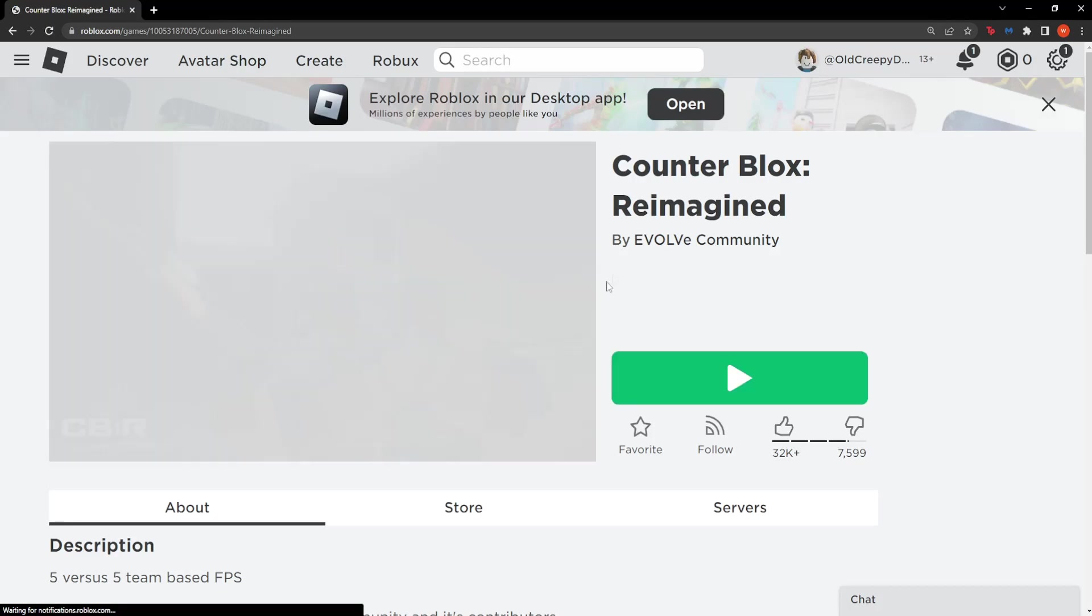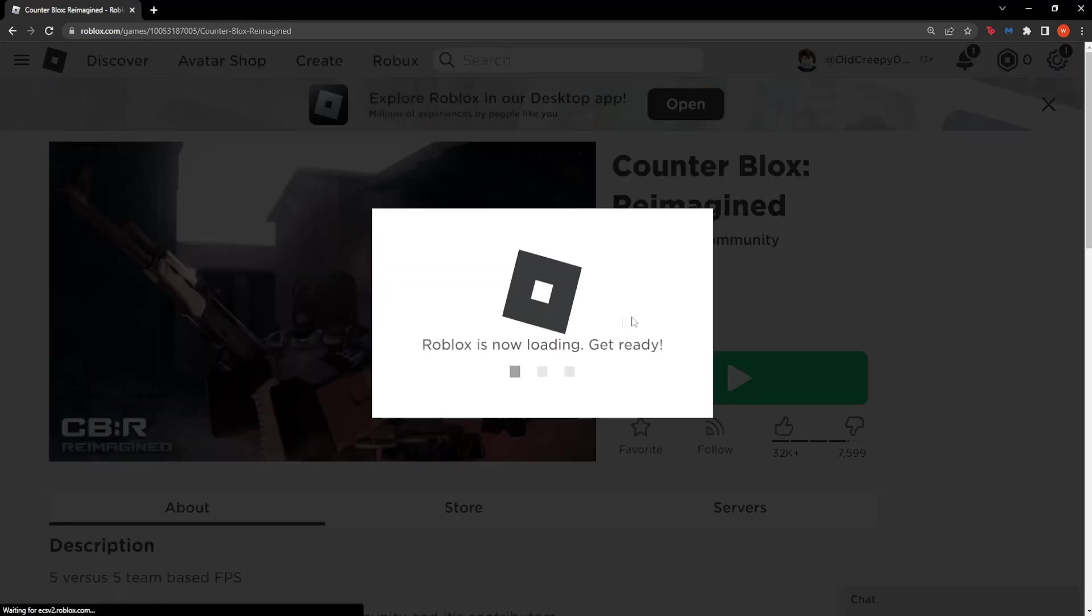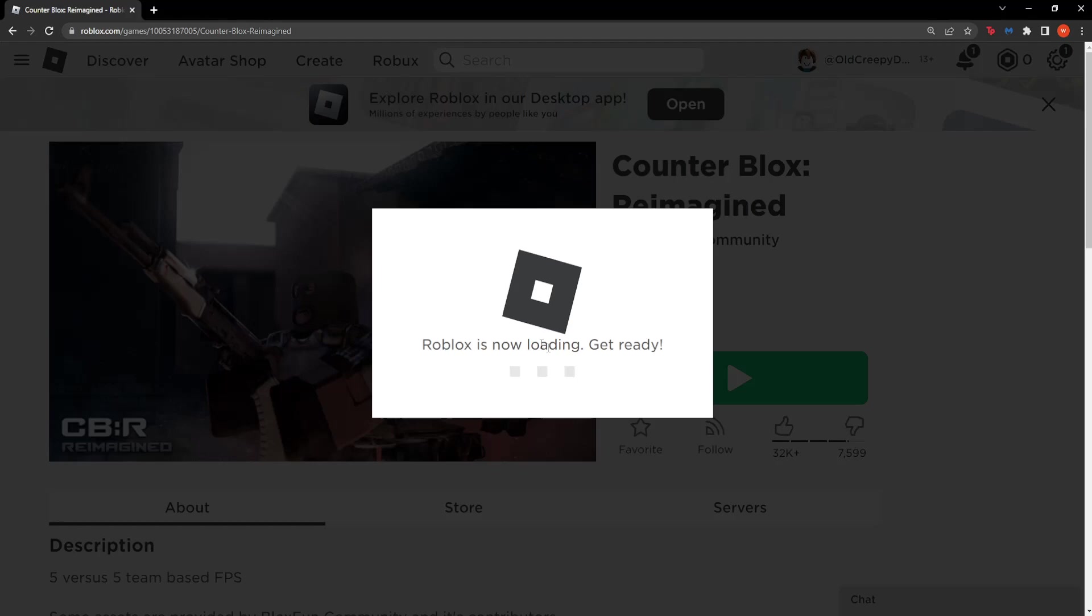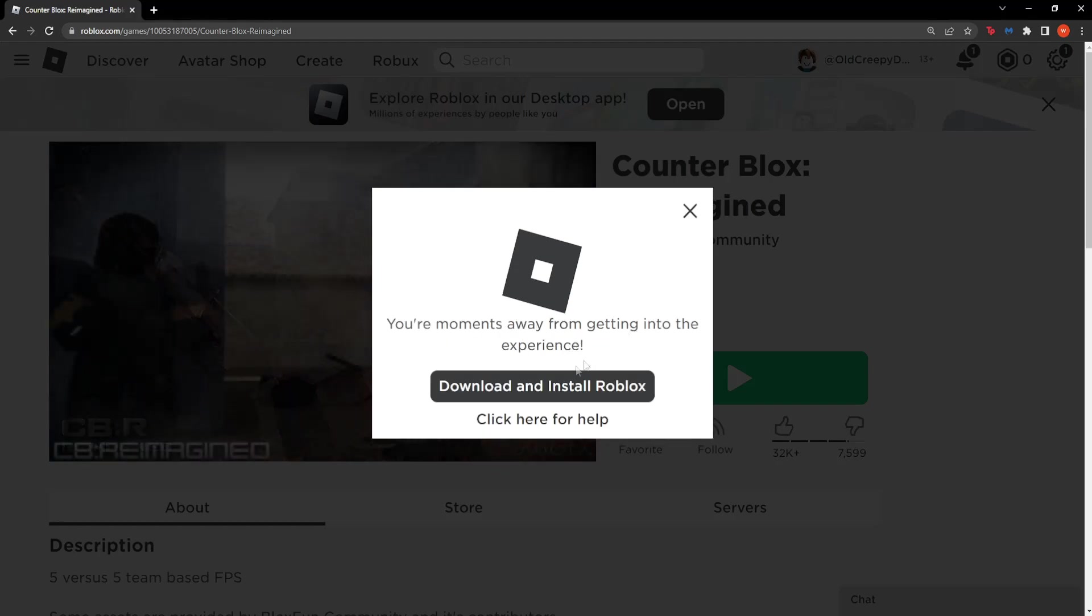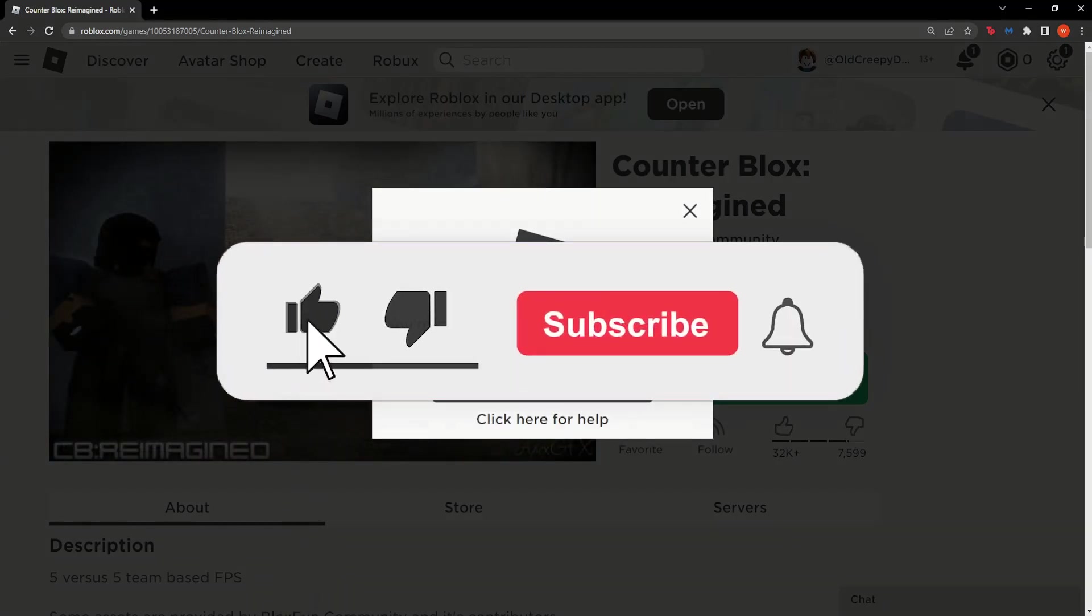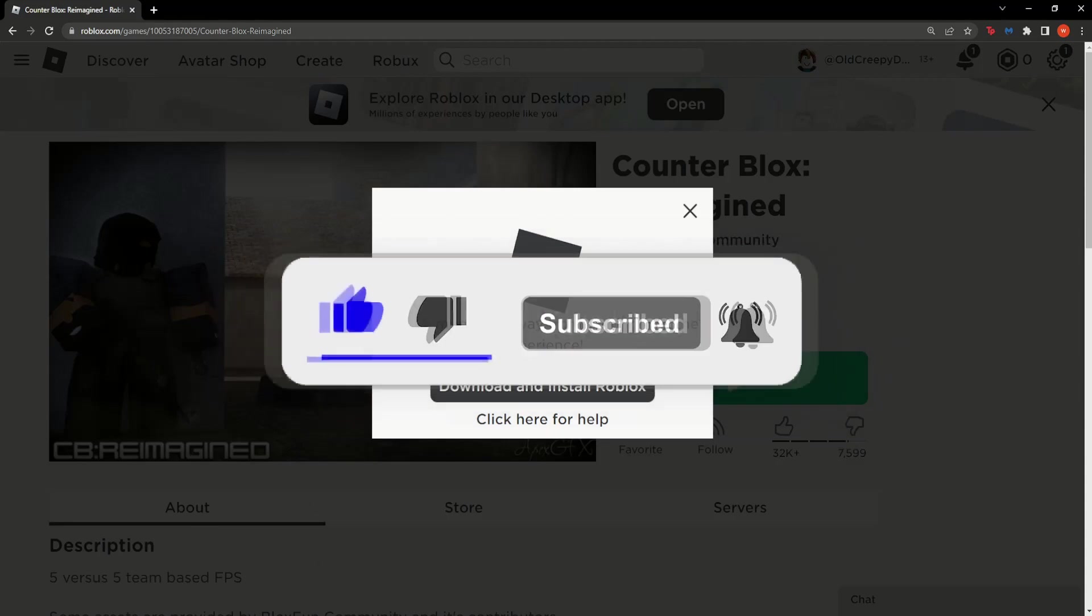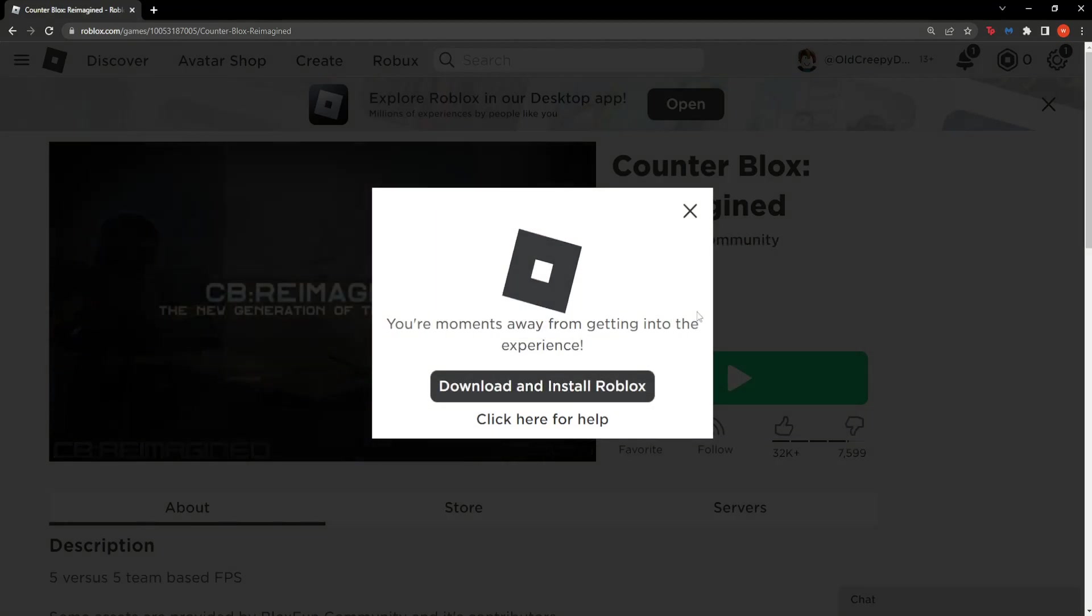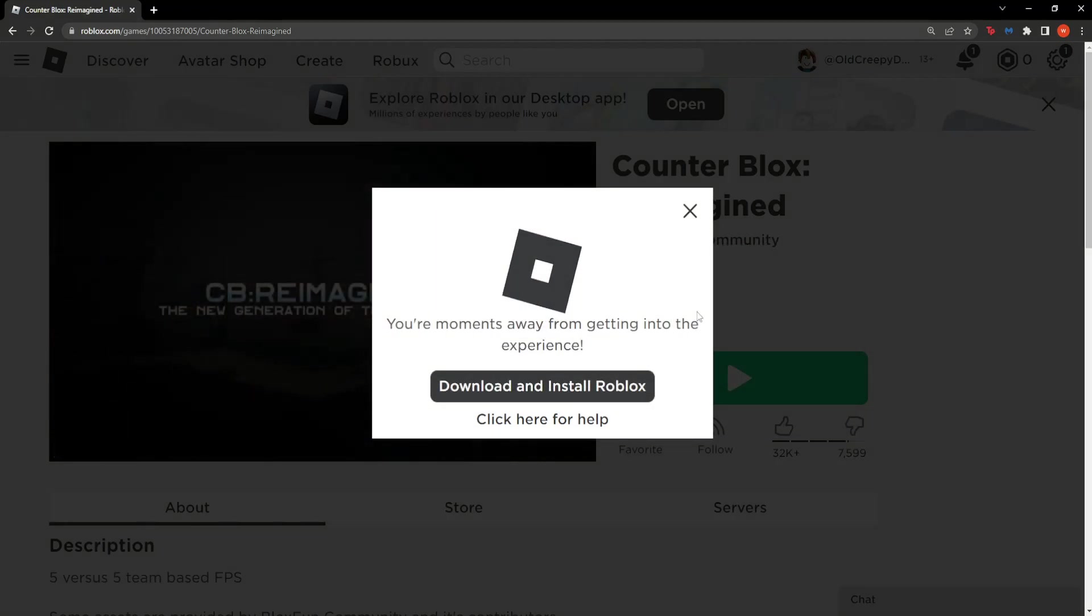And then you should get this option right here: Roblox is now loading, get ready, download and install Roblox. So that should fix your issue, okay? Thank you for watching, leave a like and sub if it helped you out and I will see you next time, goodbye.